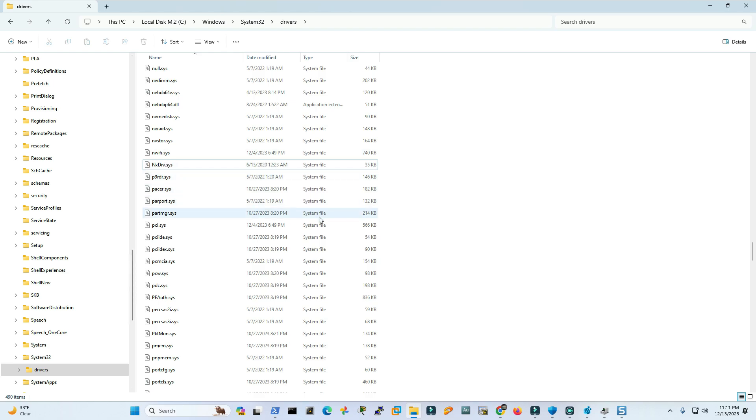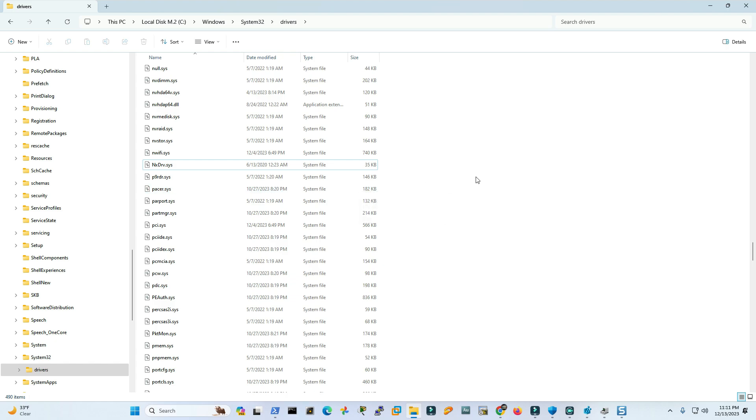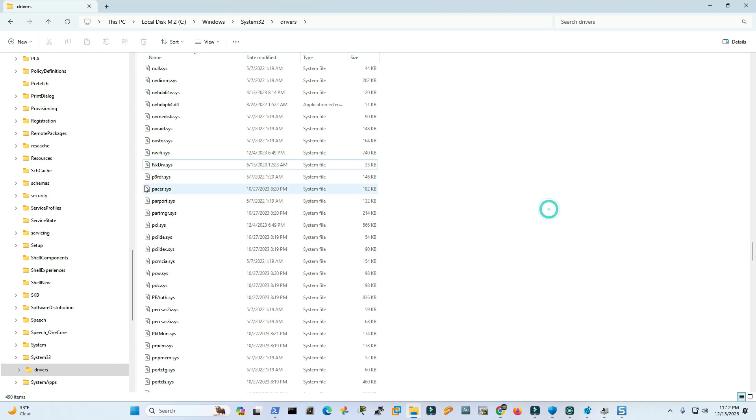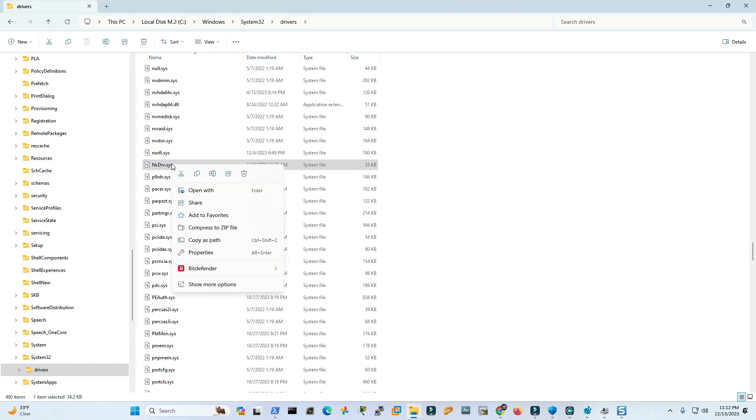So let's see if I can delete it first from here, otherwise I have to run the PC in safe mode. By the way, to run the PC in safe mode you have to hit restart and then you can either press F8 or you can press Shift plus F8 together. So let's see if I can delete it first.